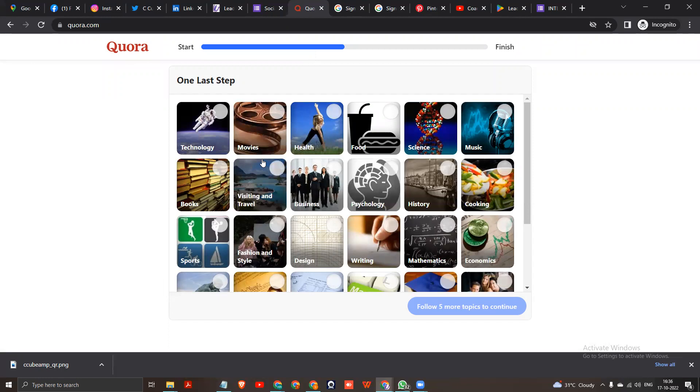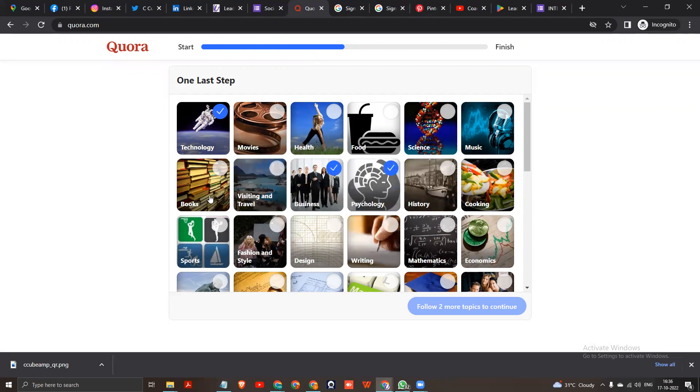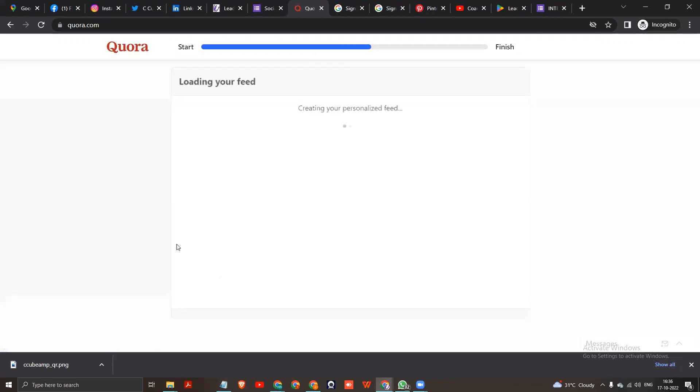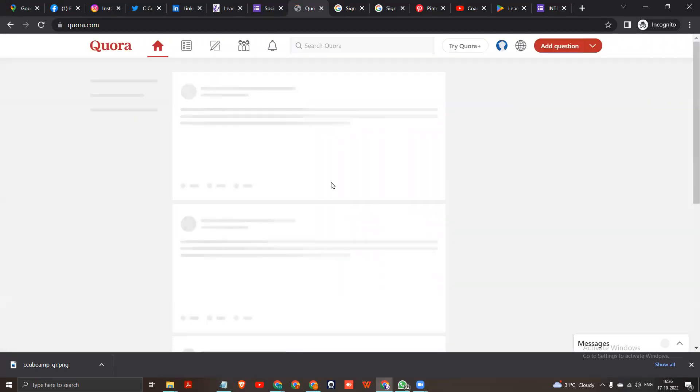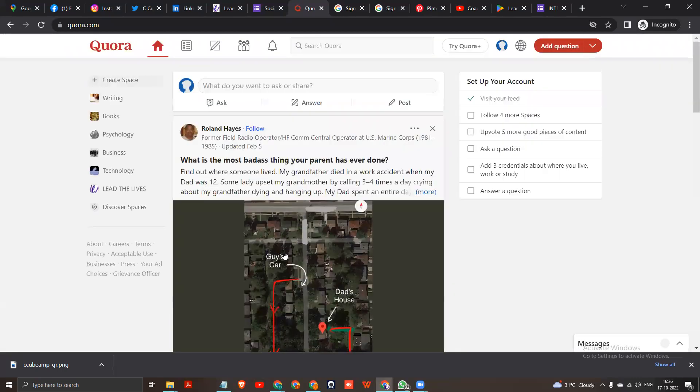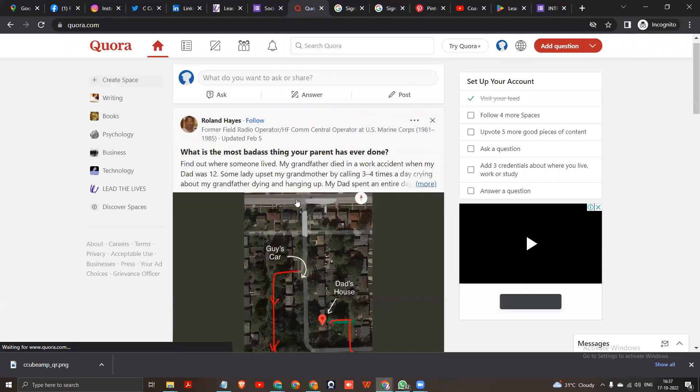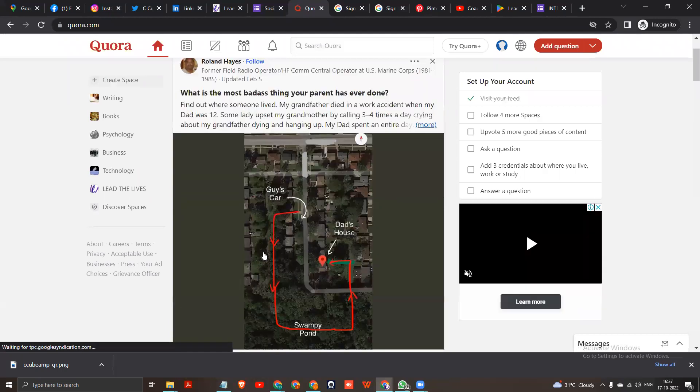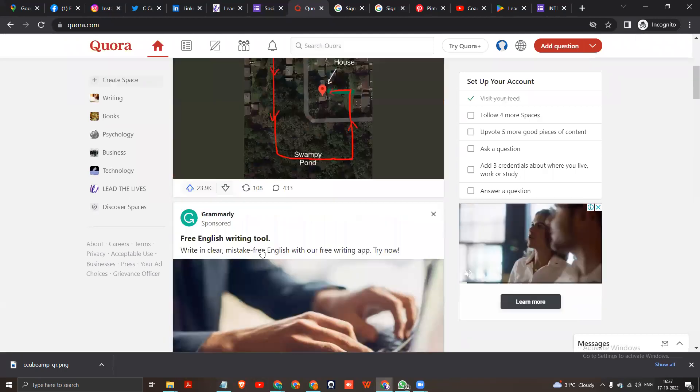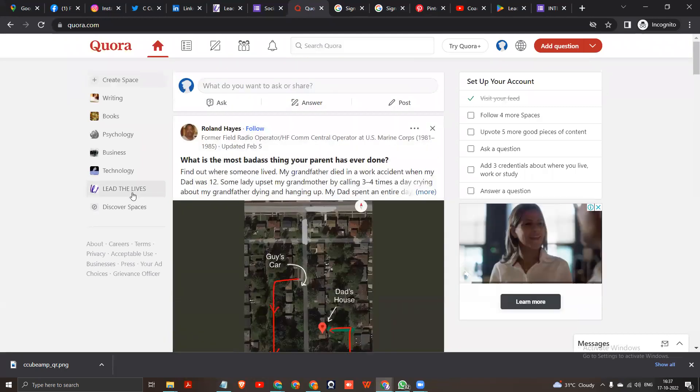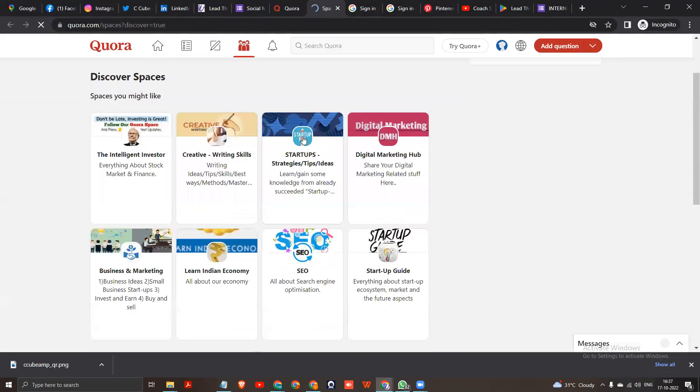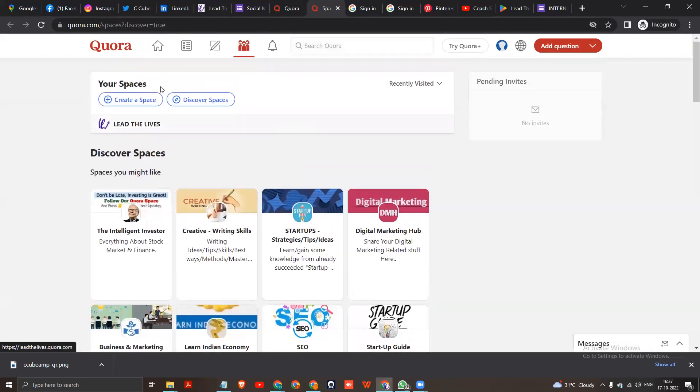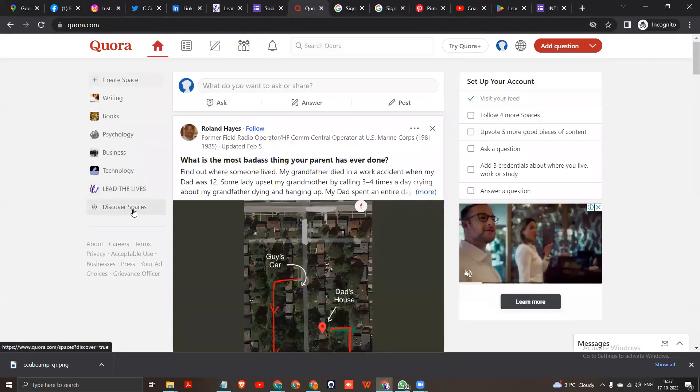If you have the Quora account, you can see the Quora icon. And you have a Quora icon. You can see the Quora icon, you have to click here, Discover Spaces.